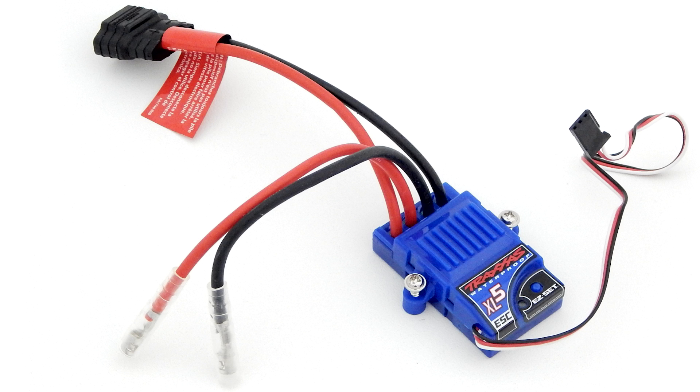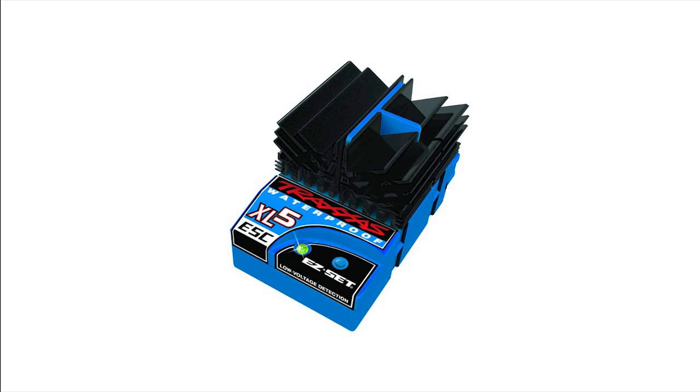the newer XL5 brushed speed control, and the older blue XL5 speed control, but only the ones marked low voltage detection right here.